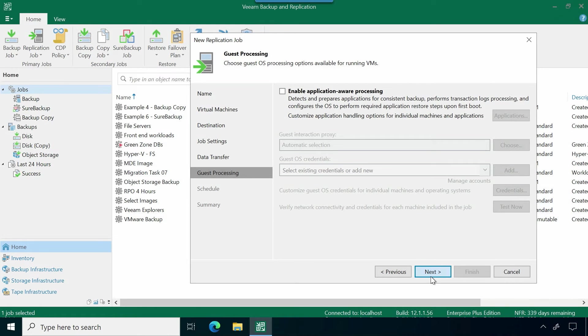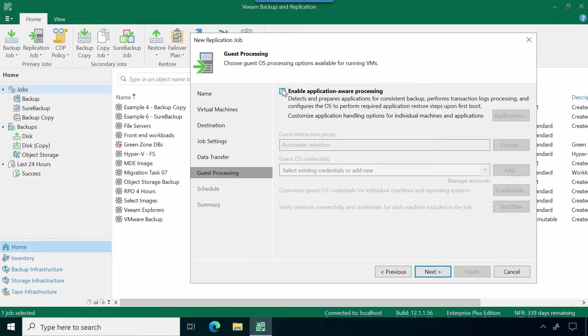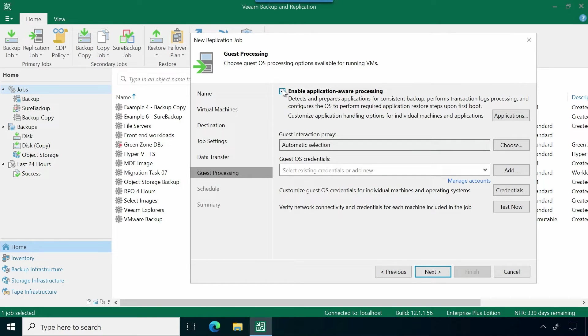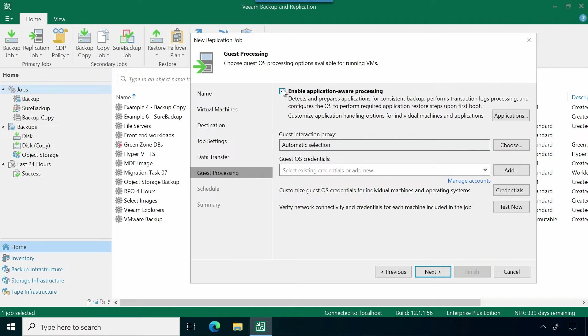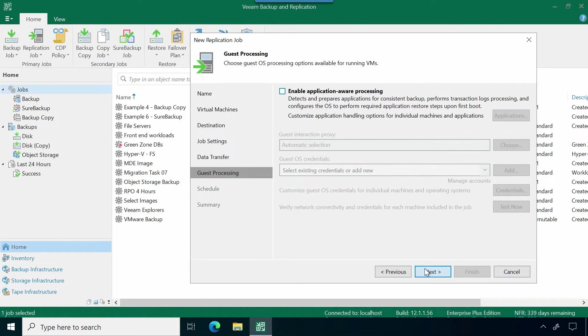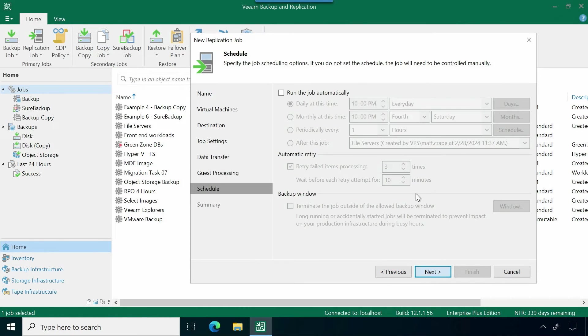Next, you're going to be able to select guest processing. If any of my virtual machines had included a Windows based application where we want to enable application-aware processing, let's say it was a Microsoft SQL database, for example, I might go ahead and check this box. We can ensure that we're processing that data as best fit to ensure that we have a transactionally consistent replica that's sitting over at our secondary site.